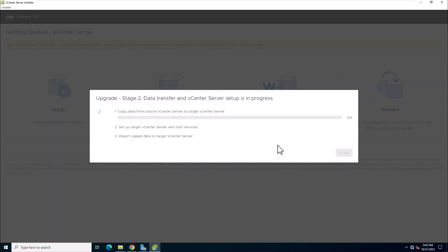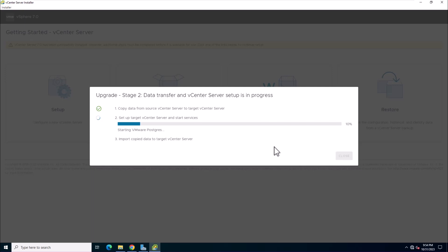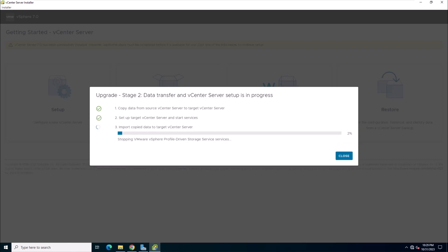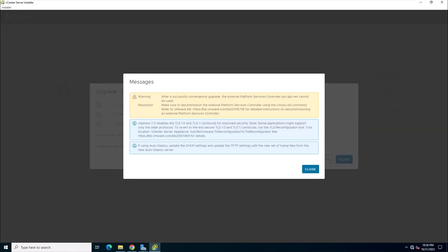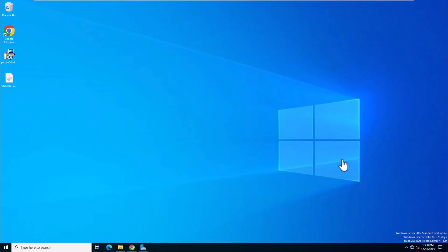Wait for the data transfer and setup process to finish. After the upgrade is complete, you will receive a notification that you can no longer use the external platform service controller, and you will need to decommission it. Read the messages and click close to continue. Congratulations, the vCenter server appliance is now upgraded.